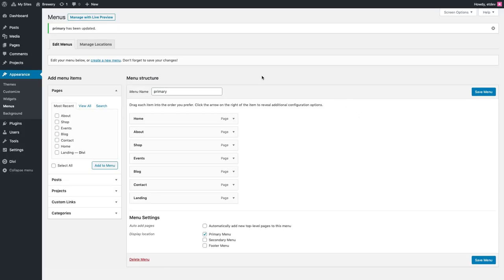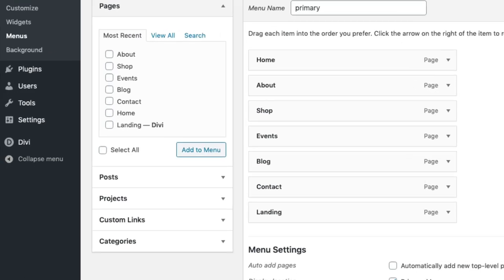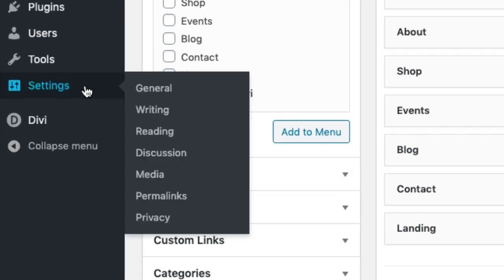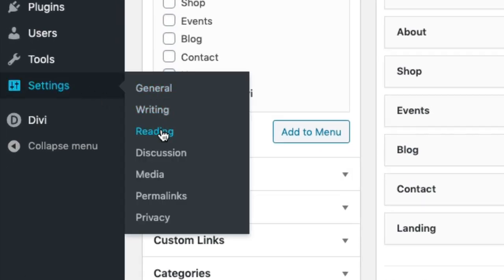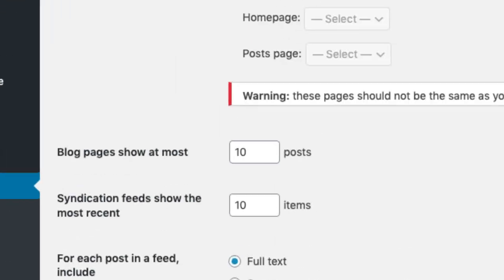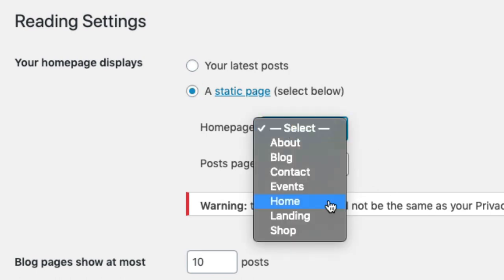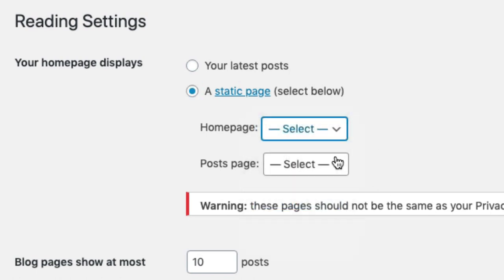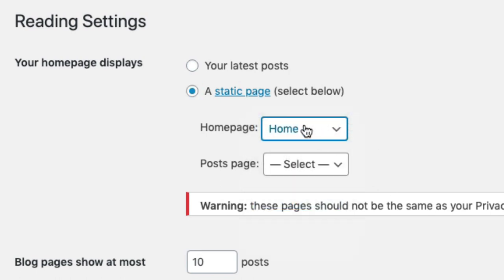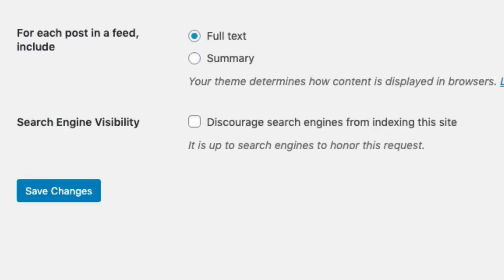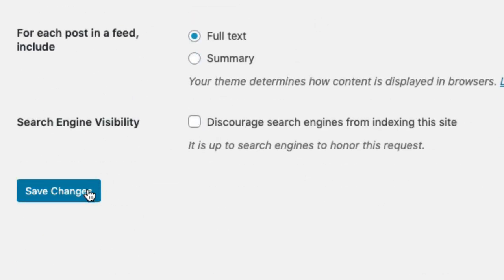For one last step, you'll want to create a static home page for your website. To do that, go over to Settings Reading. Under your home page displays, select a static page and then for the home page select the home page with that corresponding home page pre-made layout. And then click Save Changes.